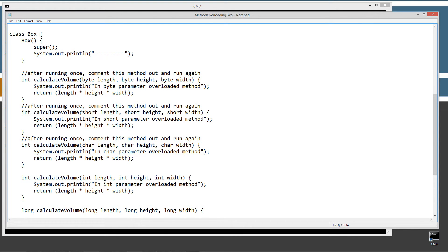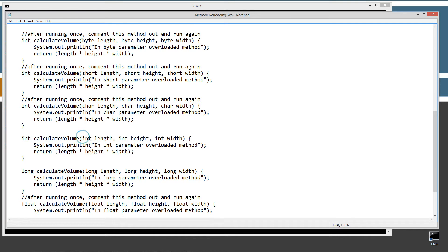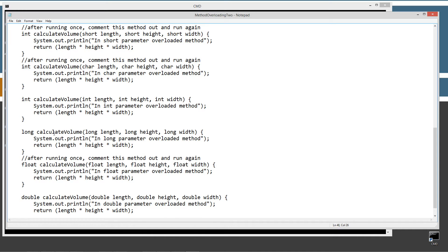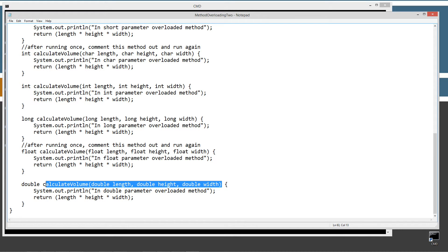Then I've got another overloaded method with short, short, short for the method signature after calculateVolume, displaying 'in short parameter overloaded method' and returning length times height times width as an int. Same thing for char. Then int has its own overloaded calculateVolume method. The long version returns a long value. Float returns a float value. And double has its own calculateVolume method signature returning length, height, and width as a double.